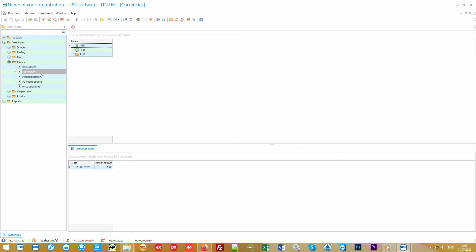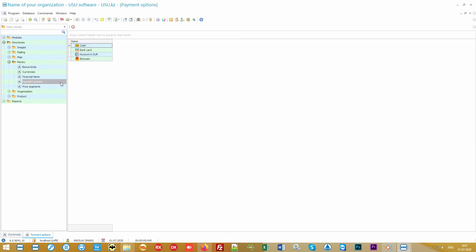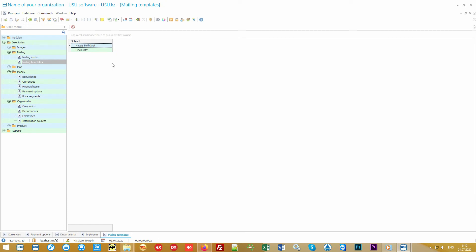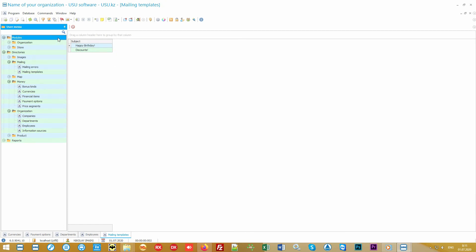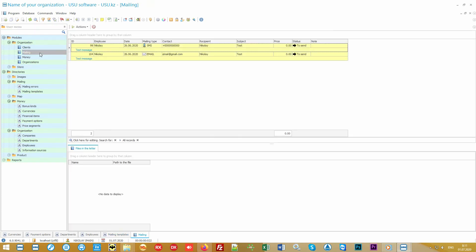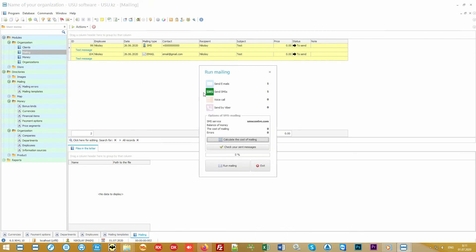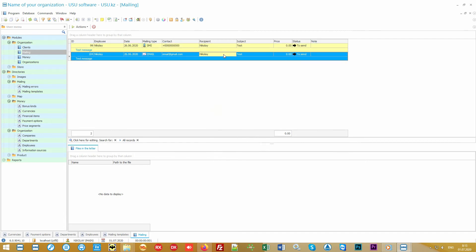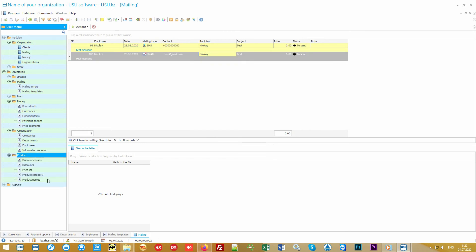To get started you just need to fill out the directories. Your settings will be here. In the money folder you specify the currencies with which you will work and the supported payment methods. In the organization folder are your branches and employees. In the mailing folder you can configure templates for various notifications of your customers.